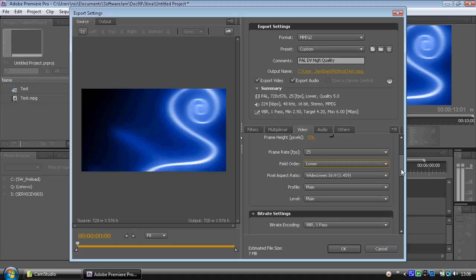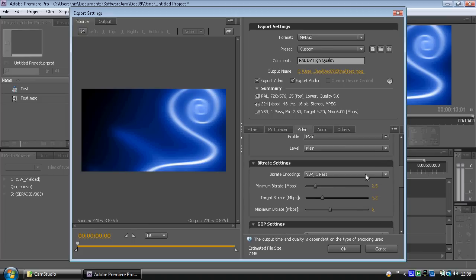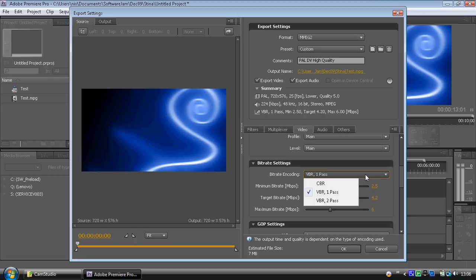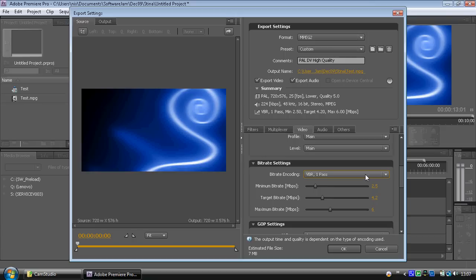You can set it up for CBR, VBR one pass, or VBR two pass. If you go for VBR two pass you get better quality video, but it'll take twice as long to encode. This video is only about 13 seconds long so mine won't take very long. If you've got a two-hour video to encode, that could take two, three, or four hours. So be very aware of that.